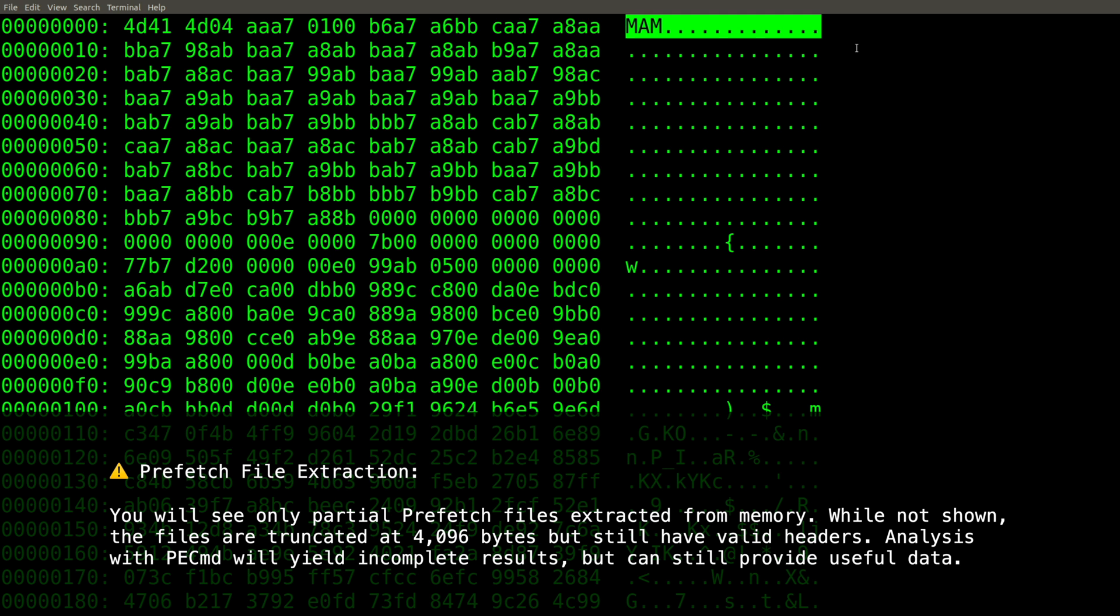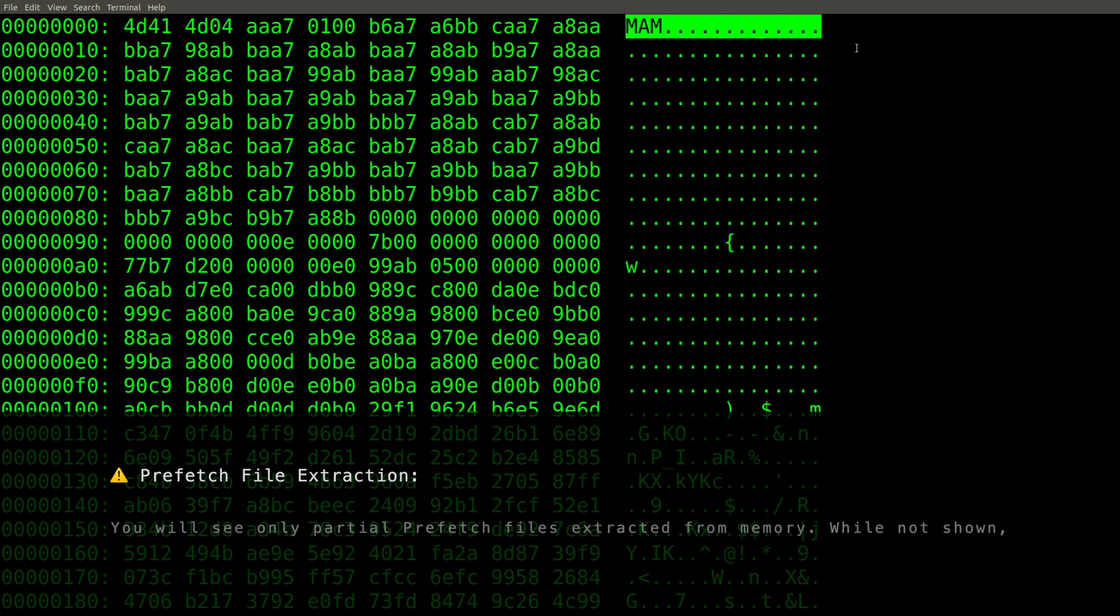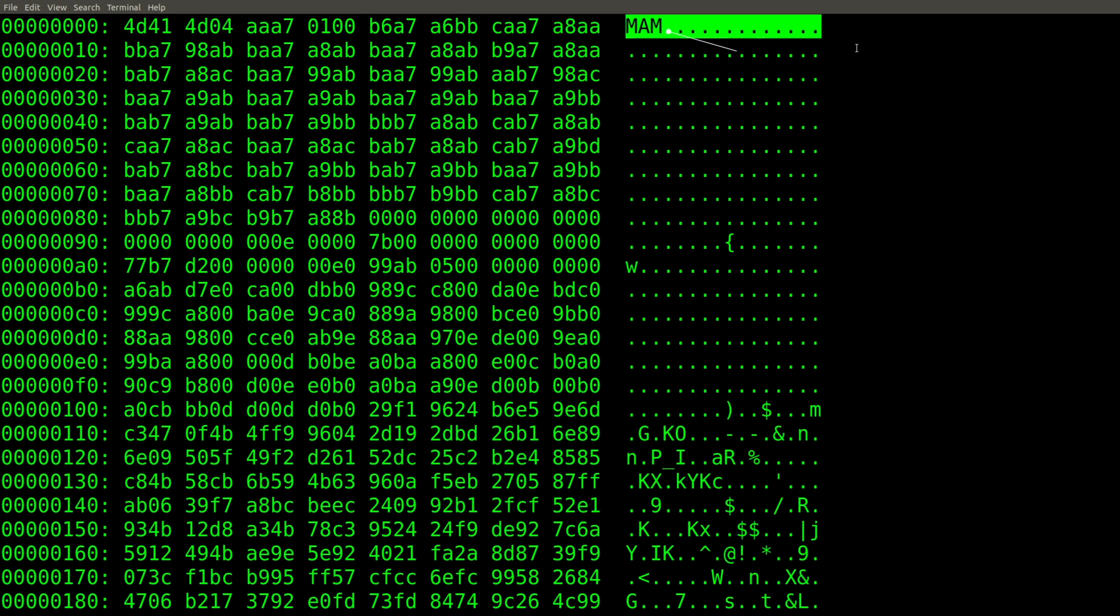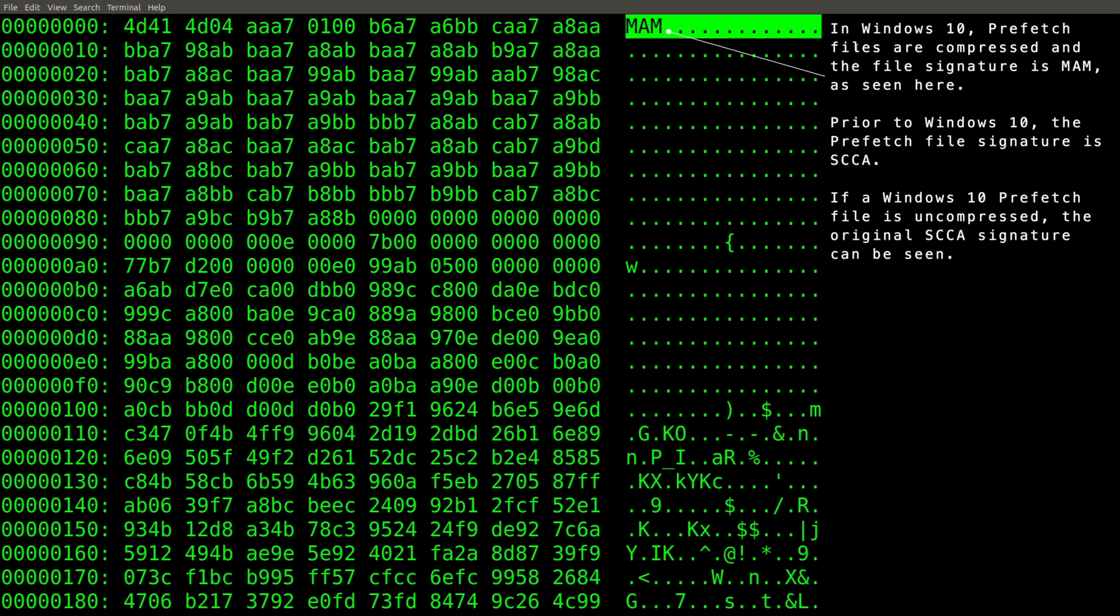But remember, the important thing about memory forensics is that there are no guarantees in memory forensics. What you're looking for may be there, it may not be there. It just depends on a number of different factors, including whether or not it's still in memory or has been paged to disk.